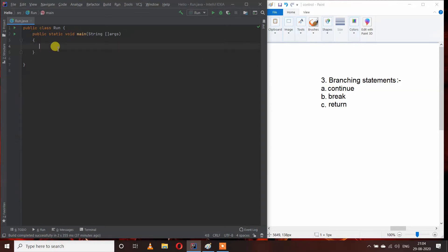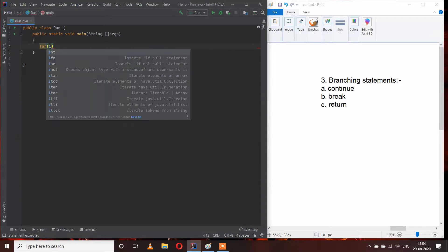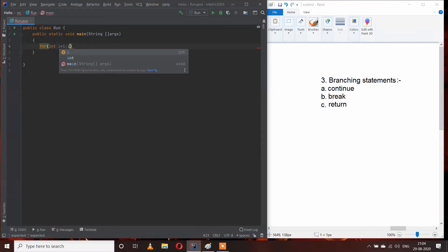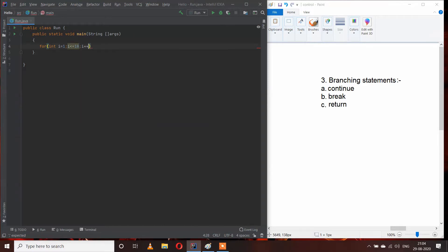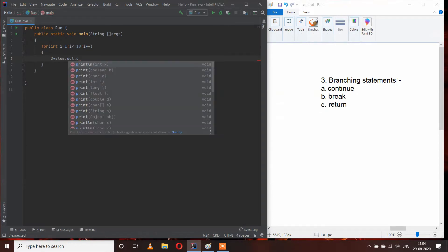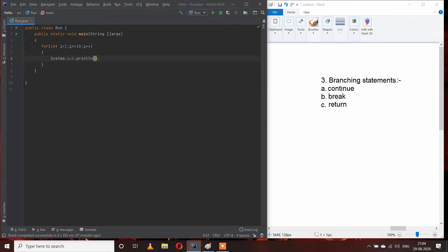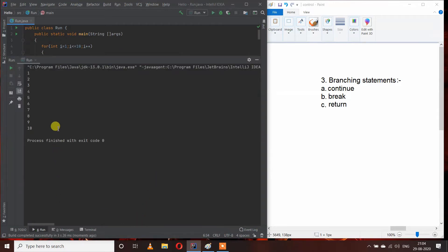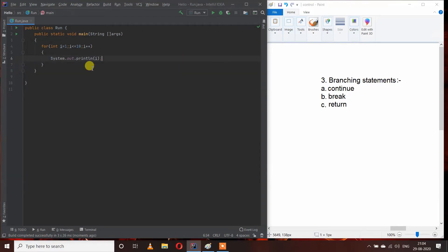I am making a program to print numbers from 1 to 10, using a for loop: int i equal to 1, i less than or equal to 10, and i++. Inside this I will pass System.out.println(i). When I run this program, you can see that we are getting numbers from 1 to 10 in our output.